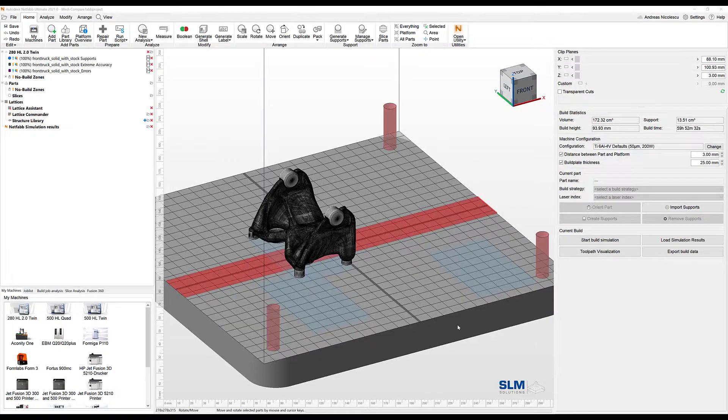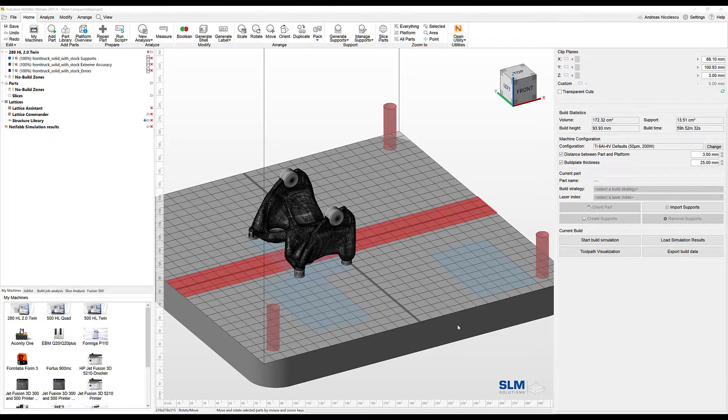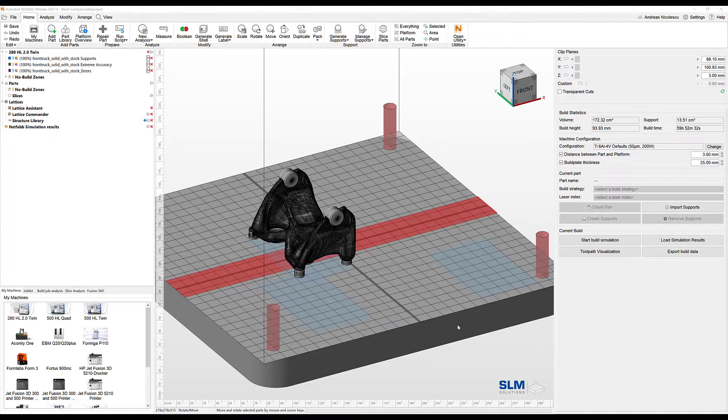Hi, today I would like to introduce you to the mesh compare feature here in Netfab 2021. There are a variety of use cases that I'm going to demonstrate based on its capabilities.